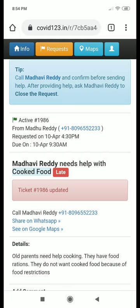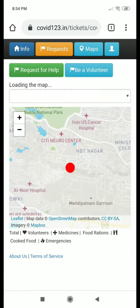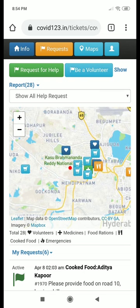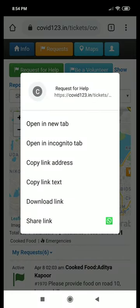Now let's see how you could ask for help yourself. Not everyone has a smartphone or can use the net, but you can help them by creating requests on their behalf. You do this by tapping on the 'Request for Help' button at the top — the green button.